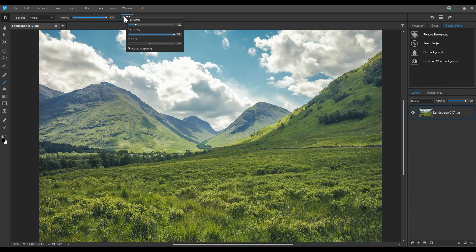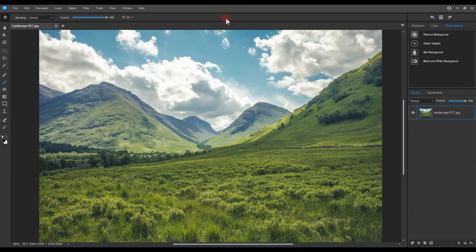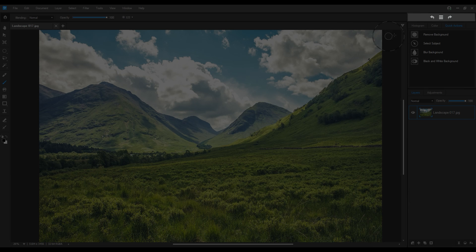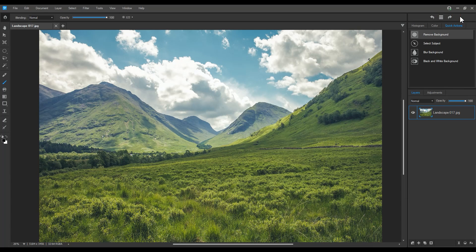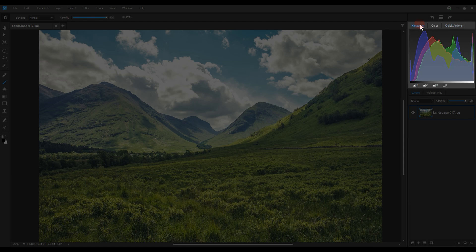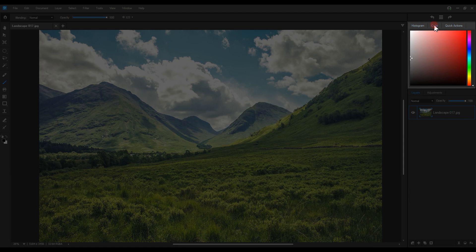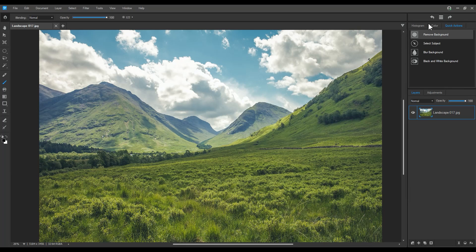To the right of our preview panel we have a quick history that allows you to undo, redo, and see a list of your history actions. Underneath that we have the histogram, color, and quick actions tab. Note that we'll be covering quick actions soon.